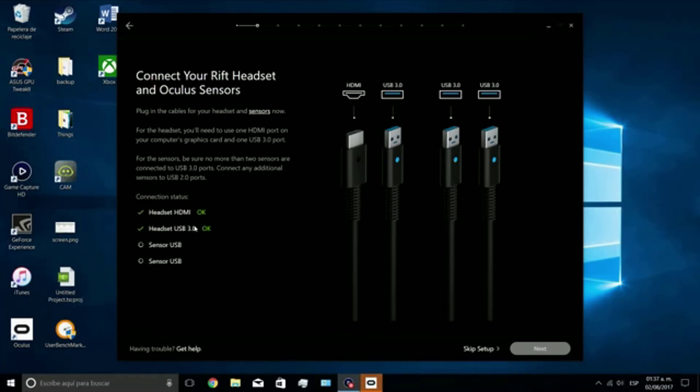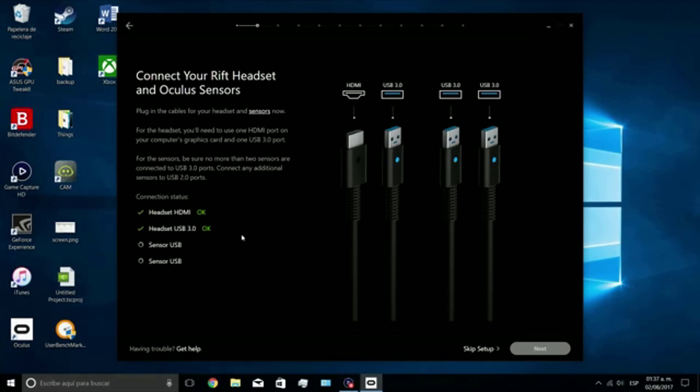Here's the step where we have to plug in the HDMI and 3.0 USB ports, and as you can see, the sensors are not detected right now.